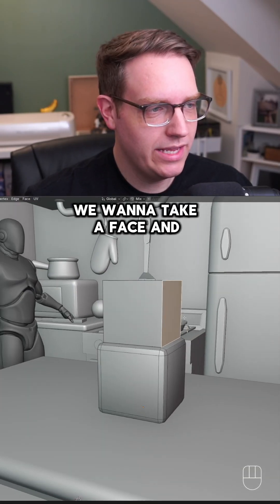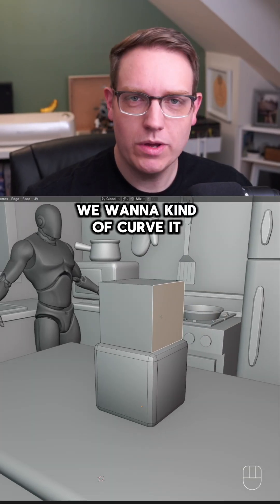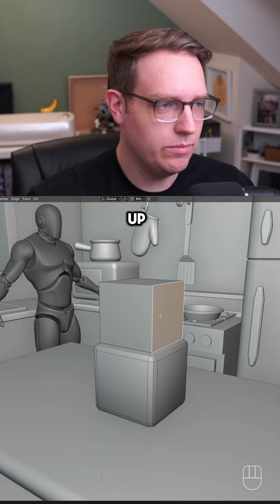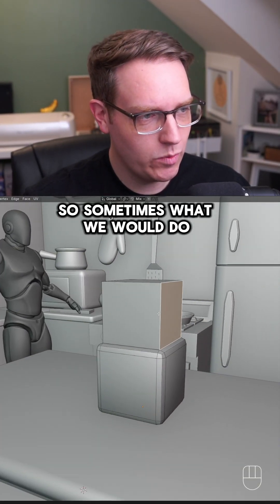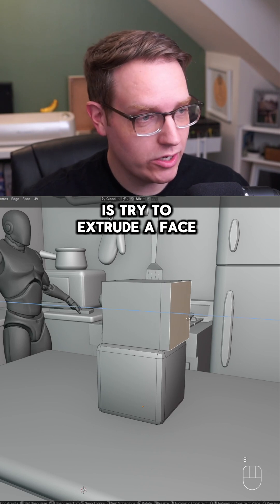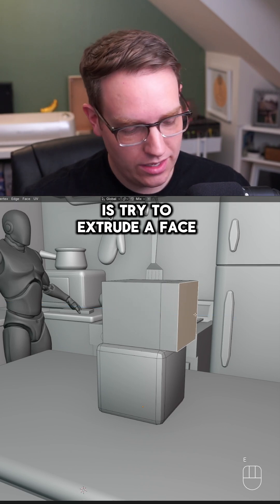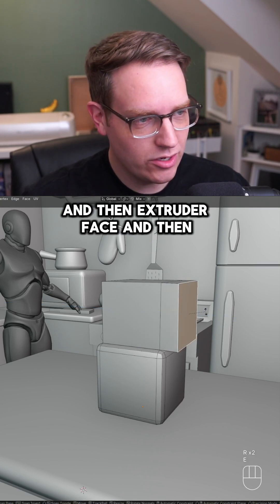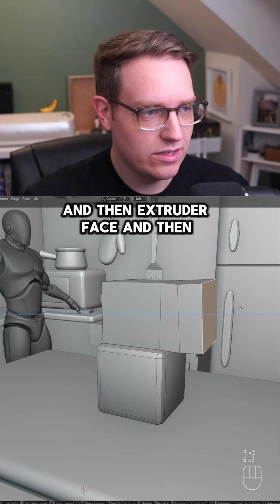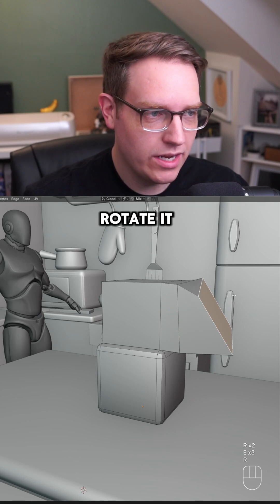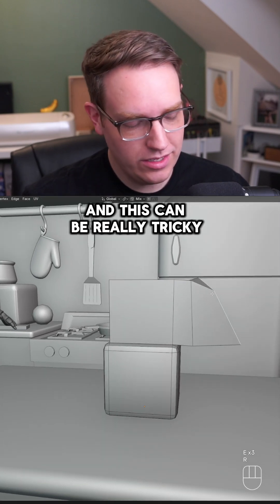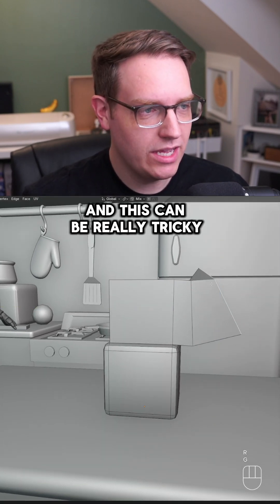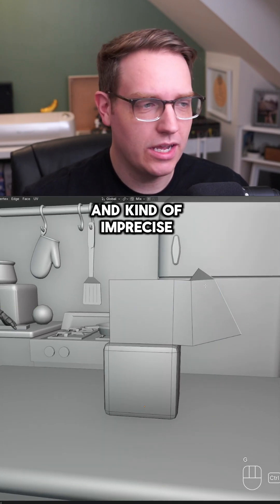Sometimes in Blender we want to take a face and curve it up. What we might do is try to extrude a face, rotate it, extrude again, and rotate again. But this can be really tricky and imprecise.